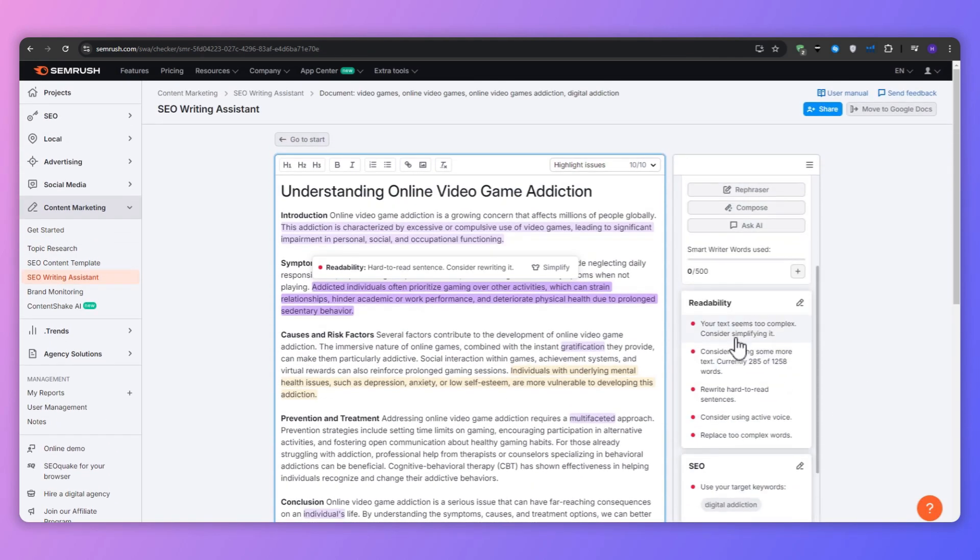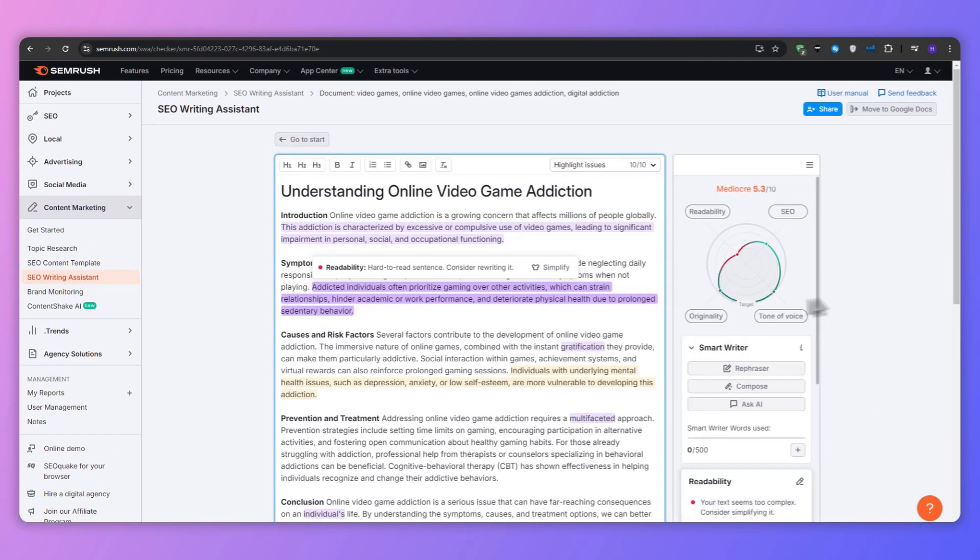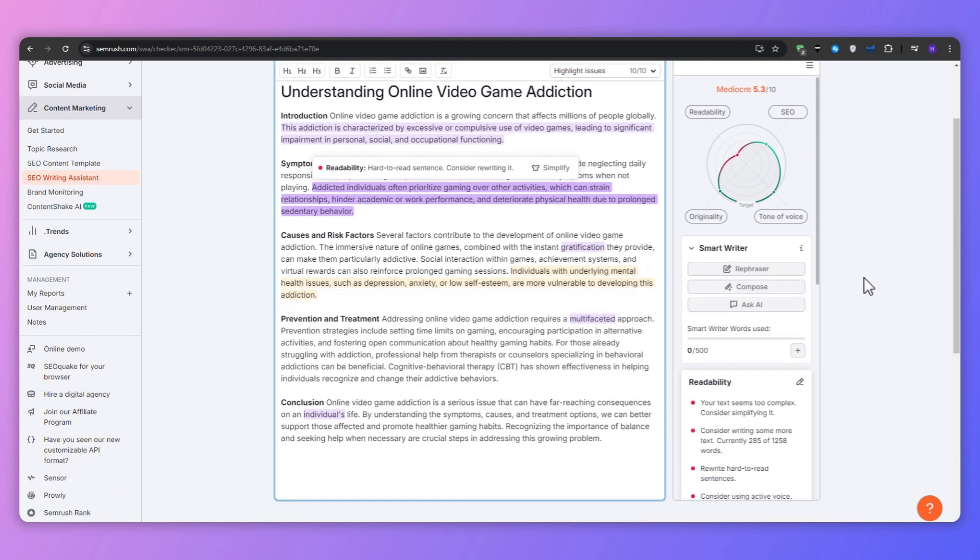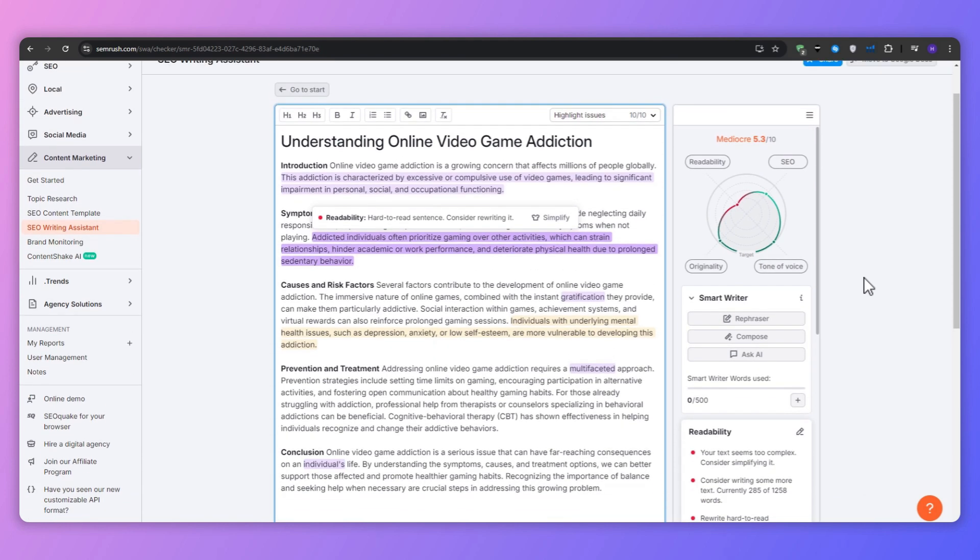After submitting your content, SEMrush will provide you with a comprehensive analysis. Let's break down what we are going to see.